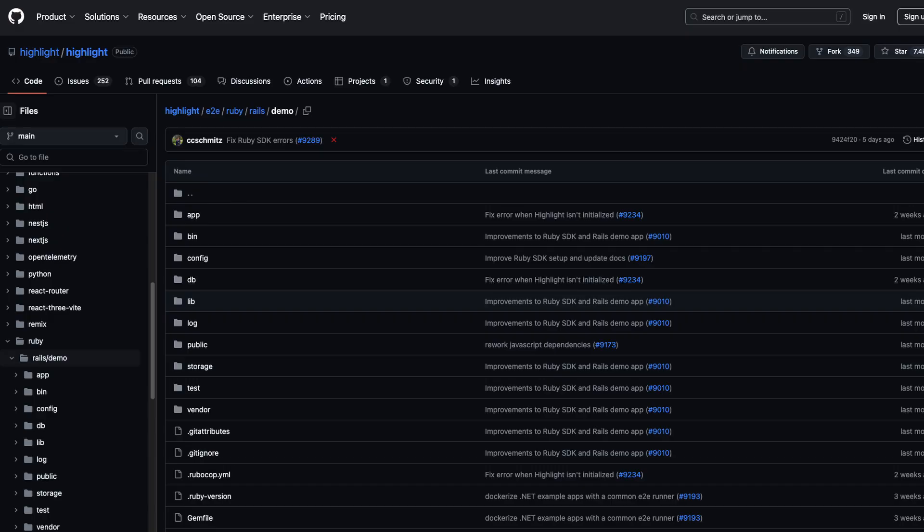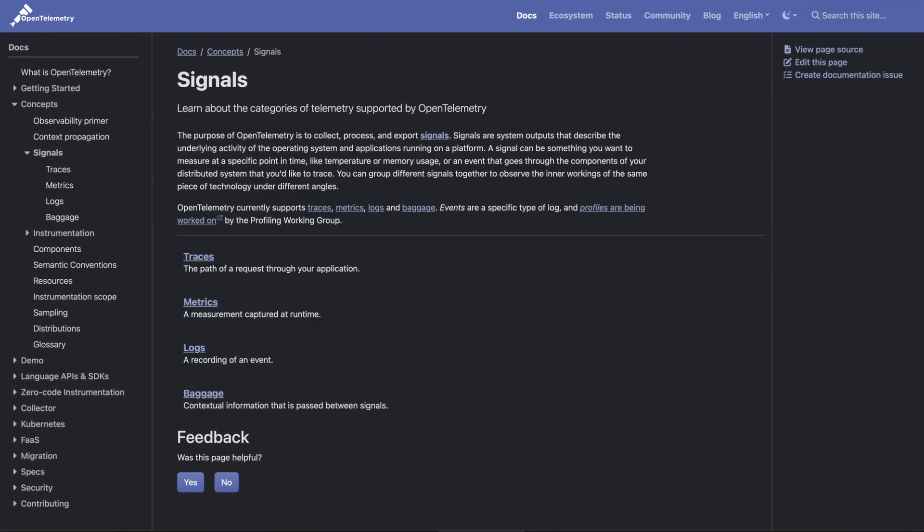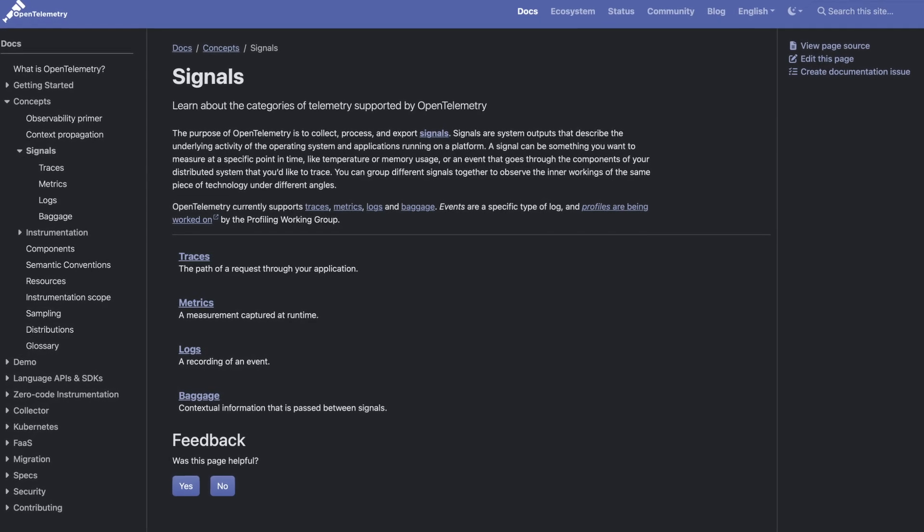We're going to start by installing this on a very simple Rails application that has a front end attached to it. We'll link a GitHub repo in the show notes if you want to take a closer look. For the purposes of this tutorial, we're going to use the Highlight SDKs, which import OpenTelemetry under the hood to keep the experience a bit more smooth. But keep in mind that you can use the raw OpenTelemetry SDK if you want — we'll also link some docs below that point you in the right direction on that front.